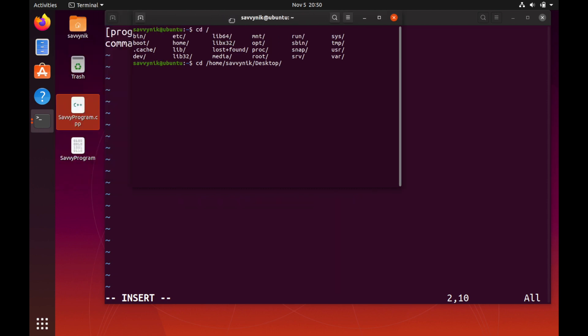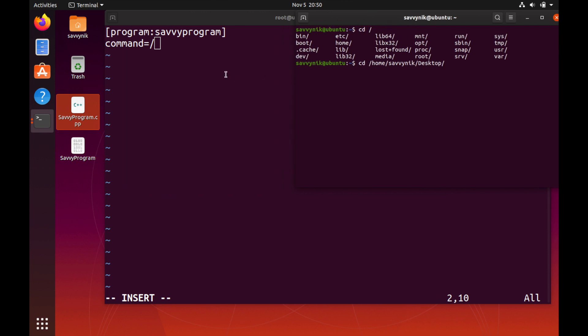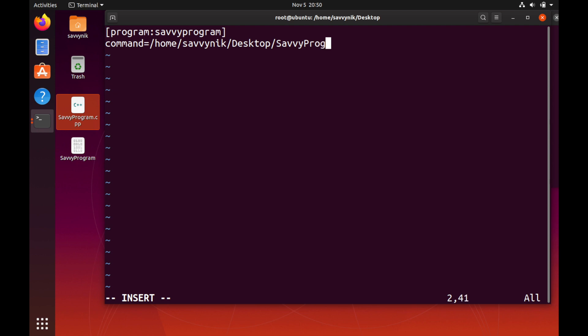So cd /home/savvynick/Desktop and then the program is savvy program. Perfect, just wanted to make sure so if we have any errors we'll see those errors as well.